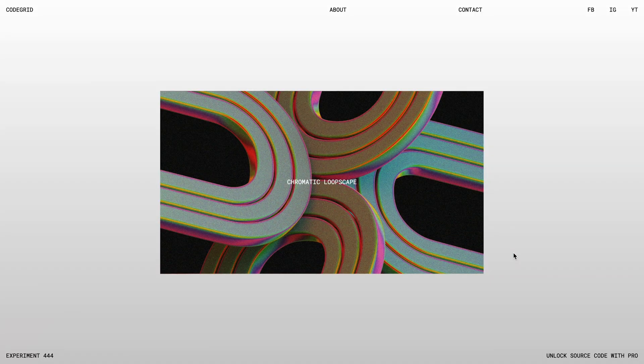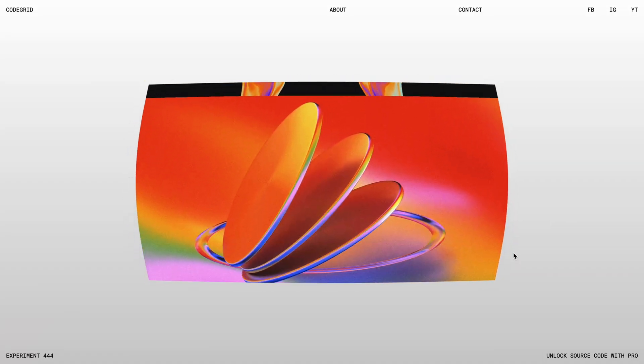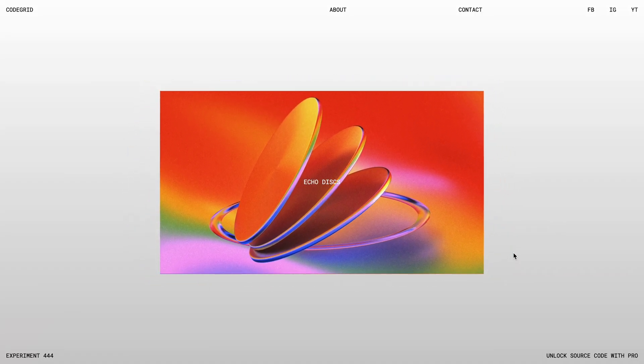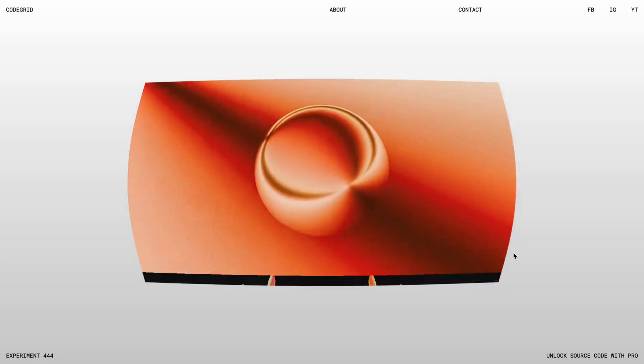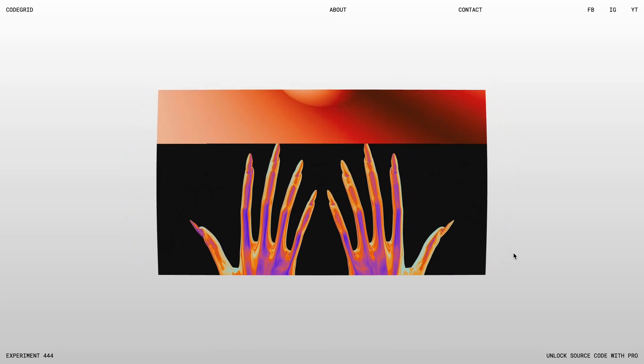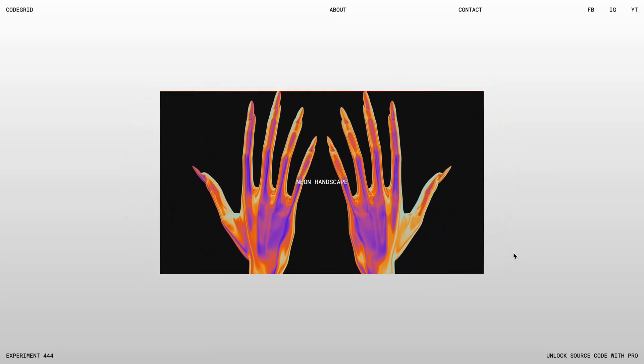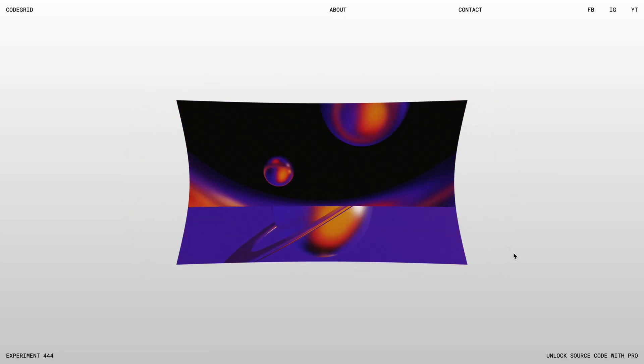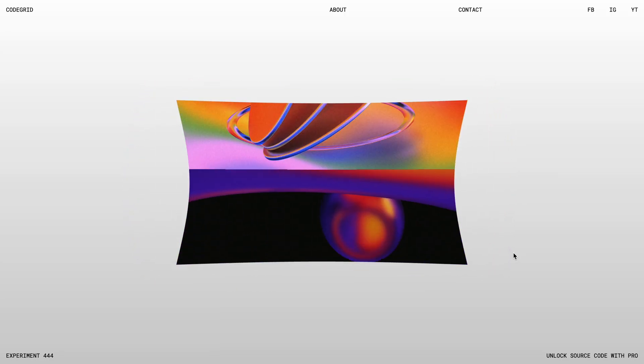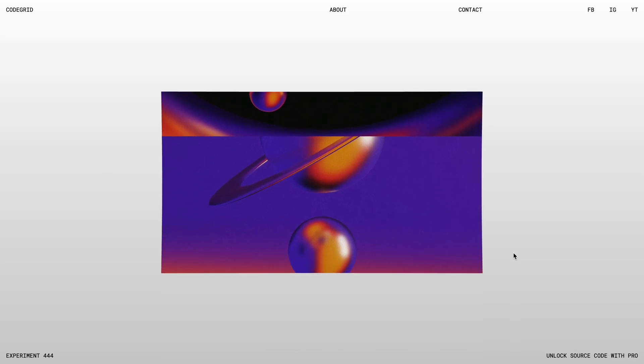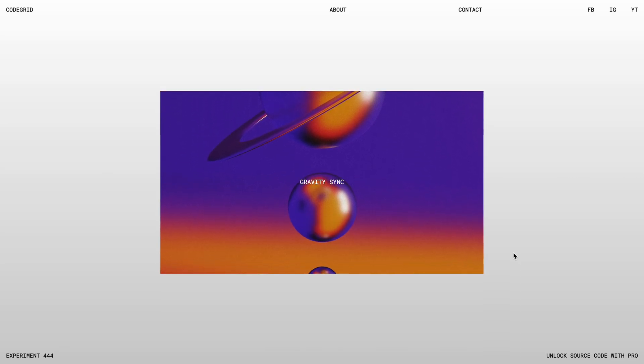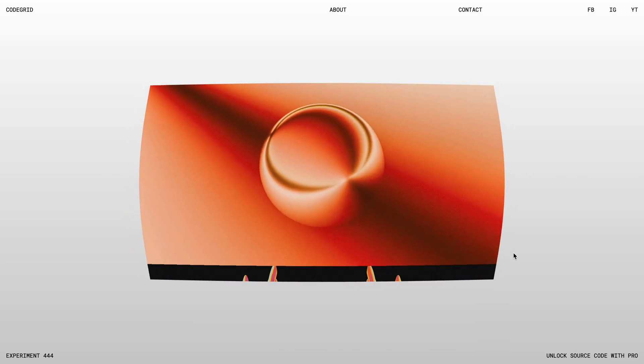As you can see here, I managed to pull off a very similar version, complete with the distortion in both directions and that smooth snapping behavior. In this video, I'll walk you through how to build this kind of scroll-powered experience using Three.js and custom shaders.